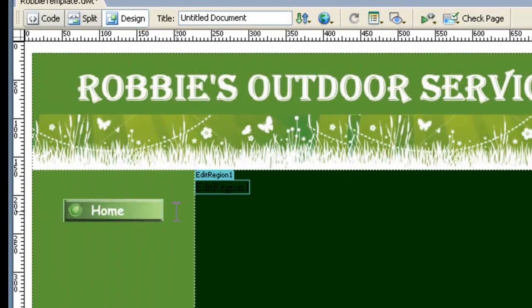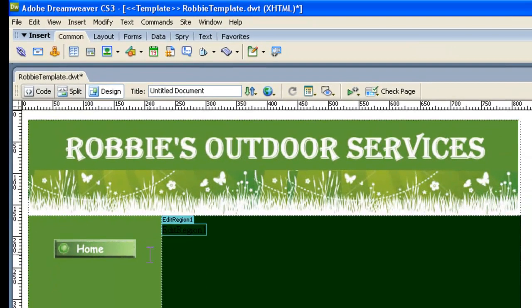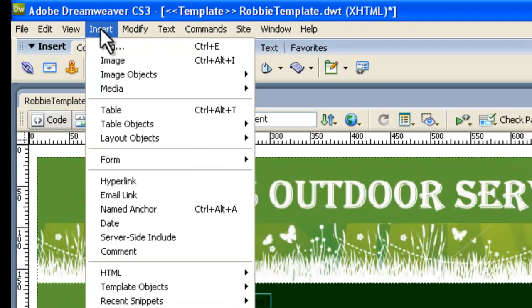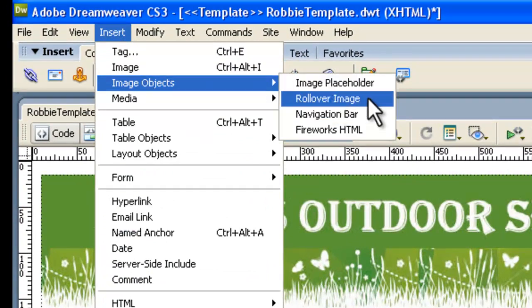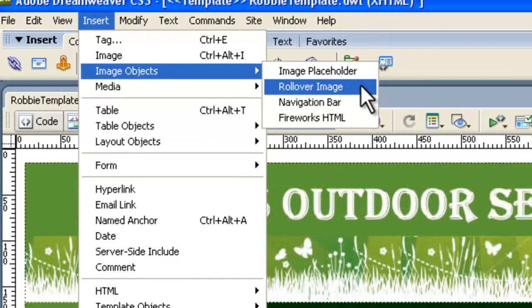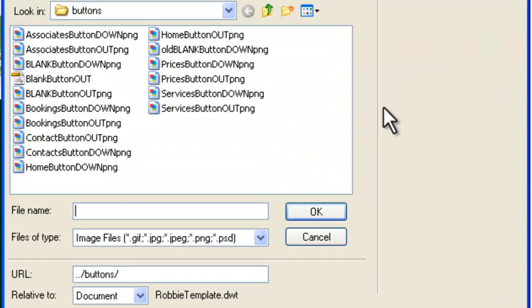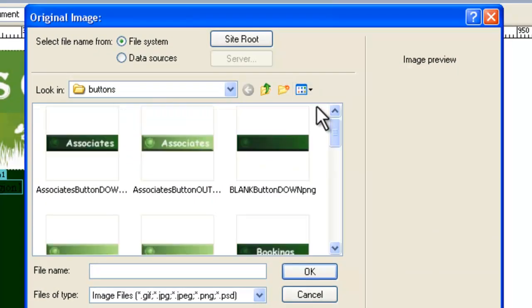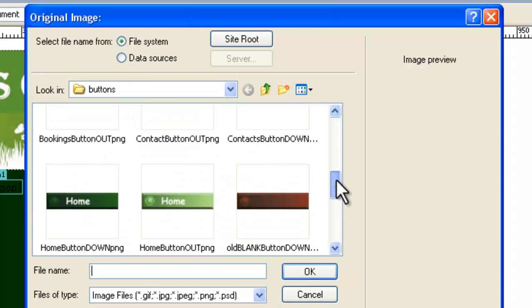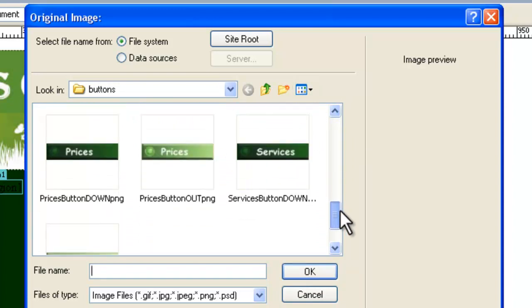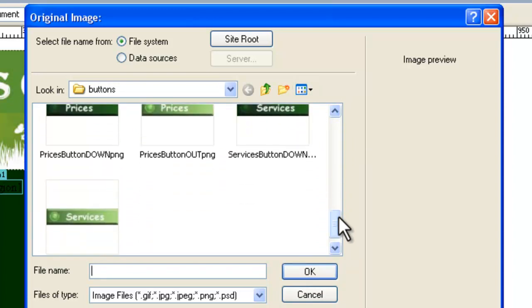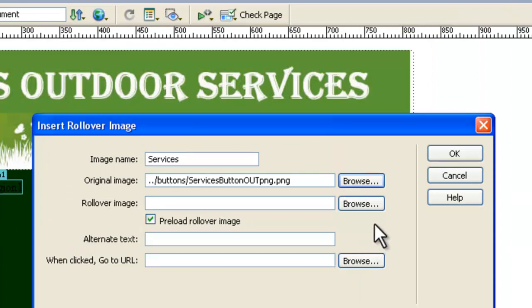Now if we click right alongside it here we can press enter and now we're ready to do our next button which is a services button. So we go insert, image objects and we're making a rollover image, a rollover button. So it's not insert a regular image it's image objects rollover image. Now this one is going to be services so we'll give it an image name of services. And the original image remember is the light colored one. That's the one we want when the web page first loads up. And we need to find services, the light colored one there it is and we say okay.